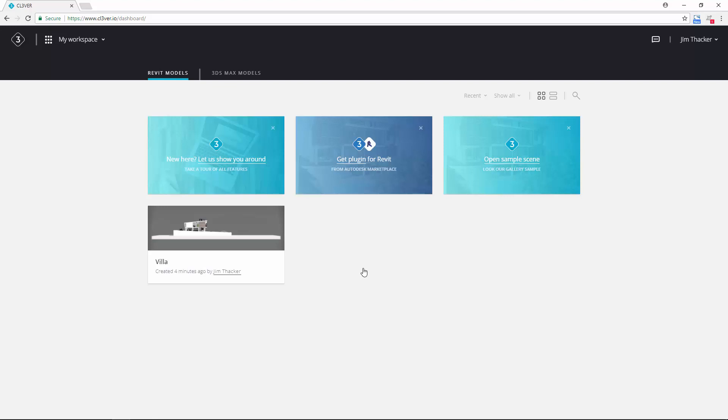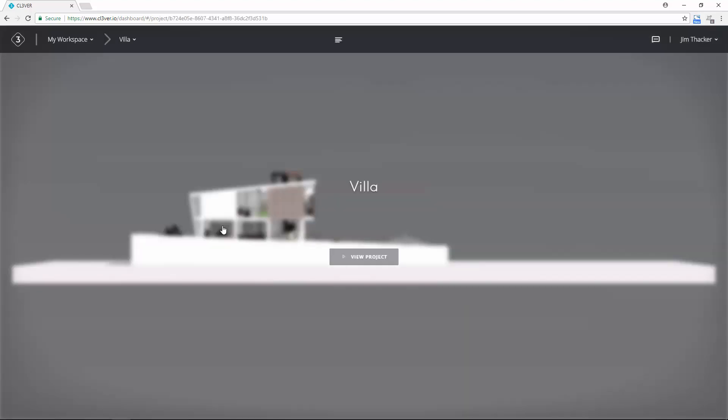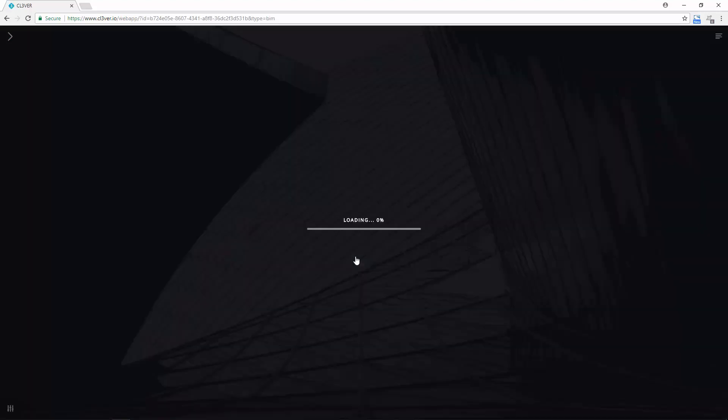To view the presentation from your own workspace, click on the thumbnail and then click View Project. Again, it can take a couple of minutes to load.